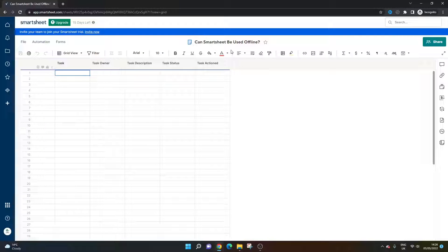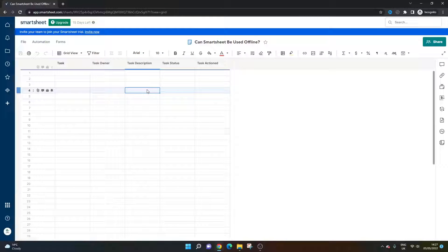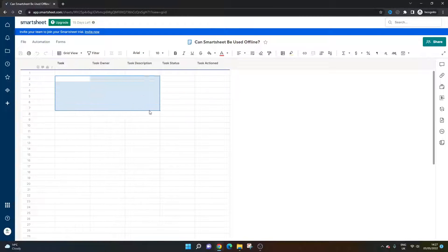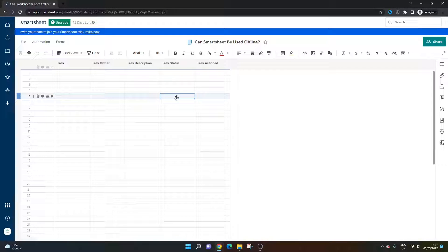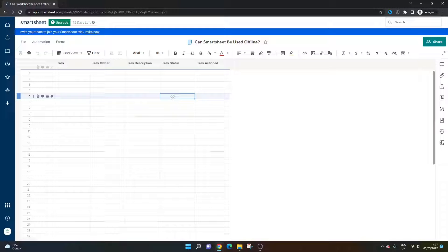What I've done is created a sheet and entered some dummy columns. Obviously it's blank, but this could be a sheet with data in. What I would recommend doing, if you know you've got a period where you won't have access to the internet but you still want to work, what I would do ahead of time while you still have internet access,